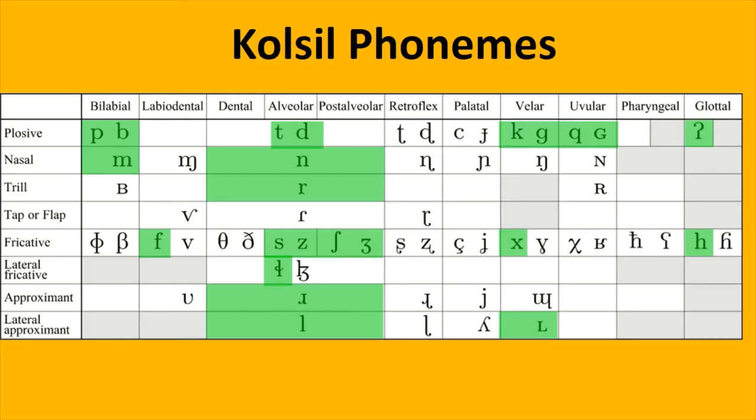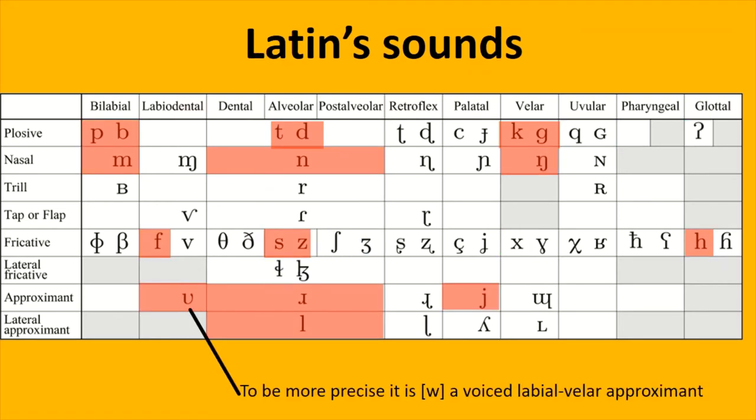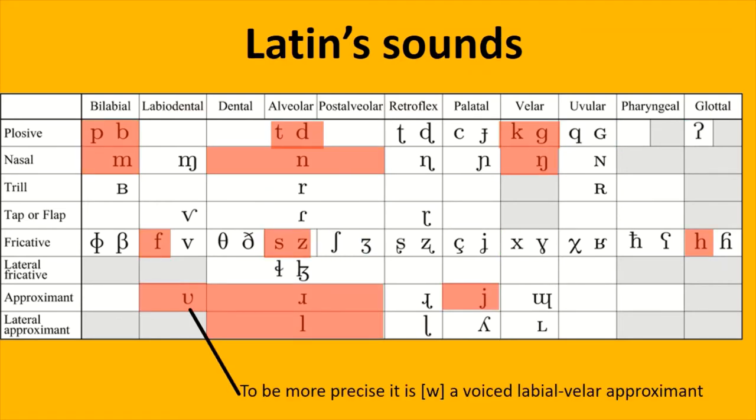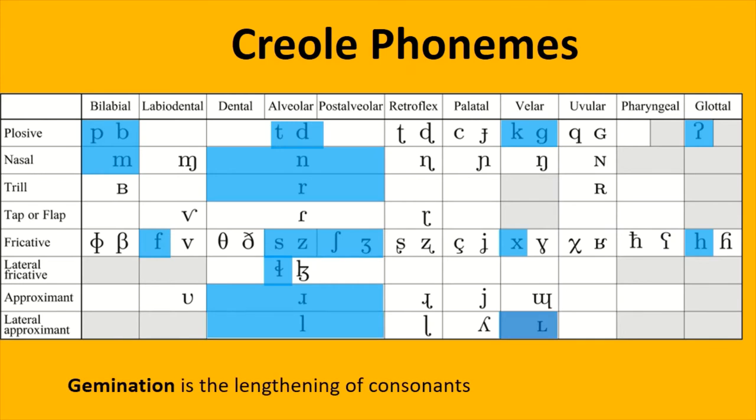Most of which correspond well with the sounds in Latin. But the uvula sounds don't really fit well with Latin phonology. So let's get rid of the uvula plosives. We can also introduce gemination, a feature found in Latin, and get rid of the dark L.